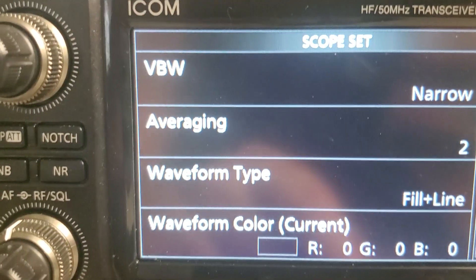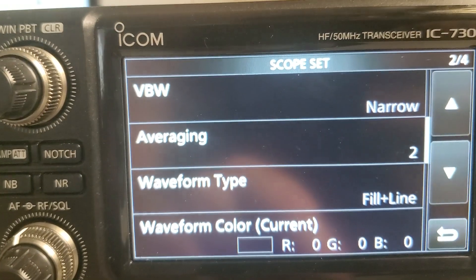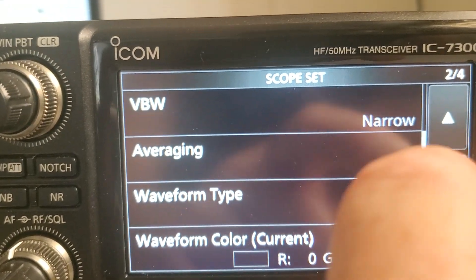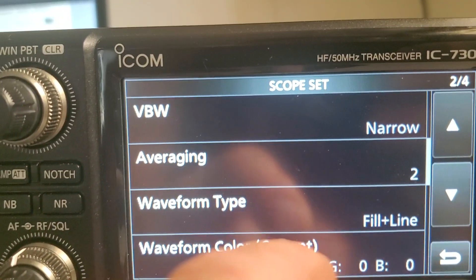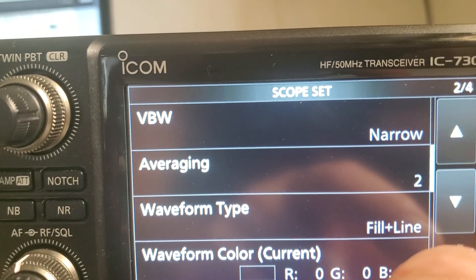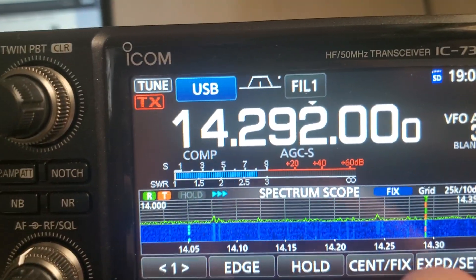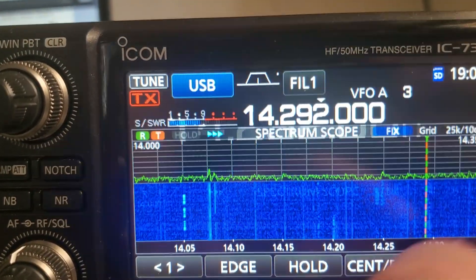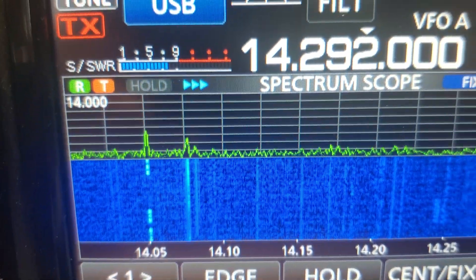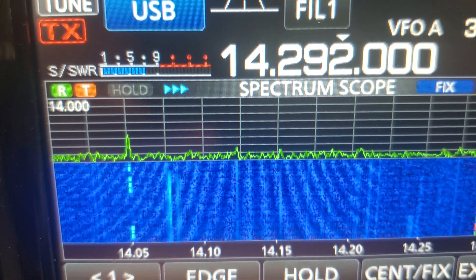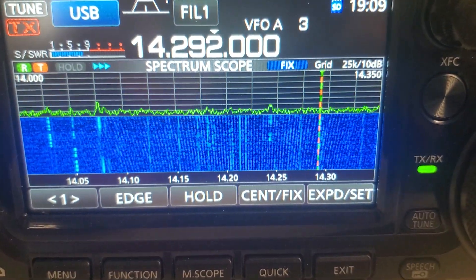I don't know if you can change the color of the waterfall or not, I can't remember. But that just turns that in as a black waveform, so you can actually see what's going on in the spectrum.